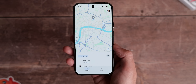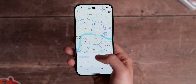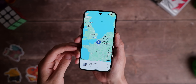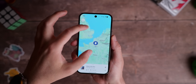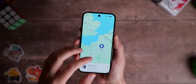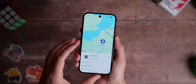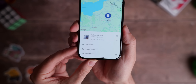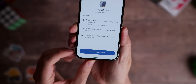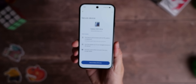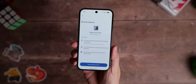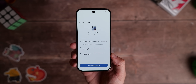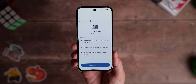Once you've opened Find Hub, sign into the Google account associated with your device. It should then be visible on a global map based on the last location it was spotted or connected to a network. To access it from a desktop, search for Android Find My Device, sign in with your Google account, and you should be able to see the last location on a Google map.